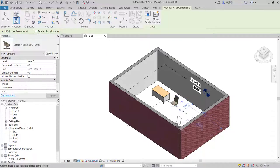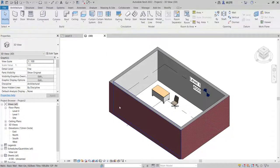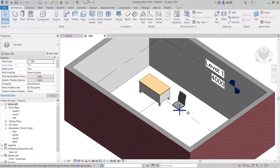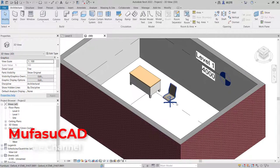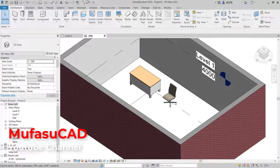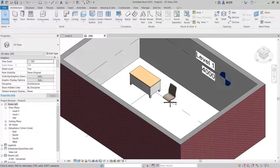Okay, that's it. How to insert furniture and family in Revit. And if you have any question about this tutorial, you can comment below this video.